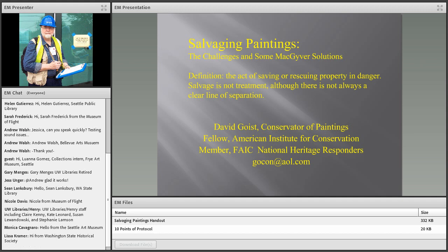Thank you for that introduction. I'm pleased to be making this presentation to the Seattle Heritage Responders. If I weren't already living in Asheville with its mountains and fly fishing streams, good restaurants, and microbreweries, Washington State would probably be my next choice. My wife was born in Richland, Washington, and we're very fond of your Riesling-style wines. She also remembers fondly those Frango mints from the Seattle Frederick and Nelson department store. Long live Seattle and Washington State.